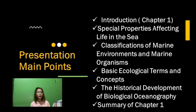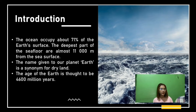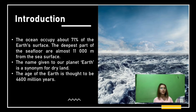The vast body of salt water covers almost three-fourths of the Earth's surface. The ocean occupies almost 71 percent of the Earth's surface. The deepest part of the sea floor is almost 11,000 meters from the sea surface. The name given to our planet — Earth — is a synonym for dry land, but it is a misnomer in that it does not describe the dominant feature of the planet.